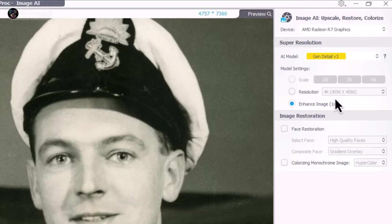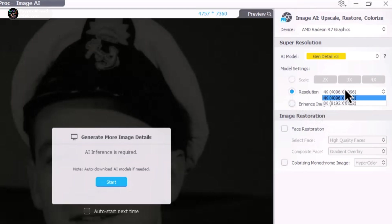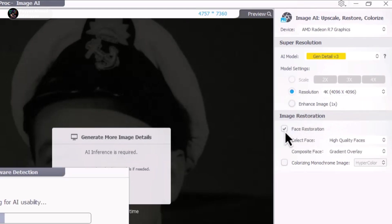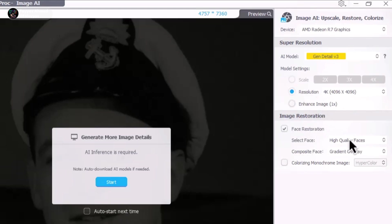The photo quality is quite low, so I'll upscale it beyond 4x. Let's choose 4K. I'll also enable face restoration and select the high quality face option.